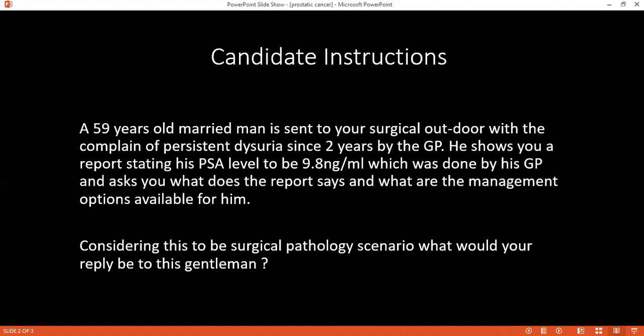How would you differentiate if the biopsy was taken from the prostatic cells or from the rectum? It will be decided by immunohistochemistry. Samples taken from the rectum will show carcinoembryonic antigen, and those from the prostate will show PSA.